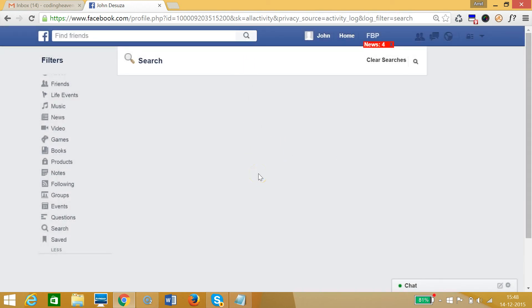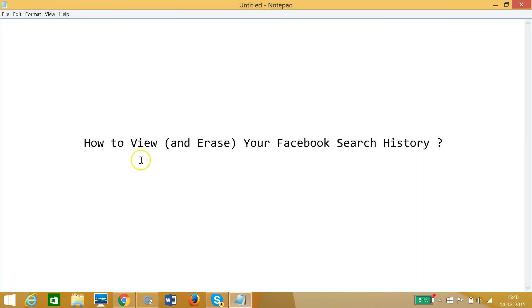So guys, in this way you can view and erase your Facebook search history very easily. I hope this tutorial helps, and I will catch you in my next tutorial. Thanks for watching.